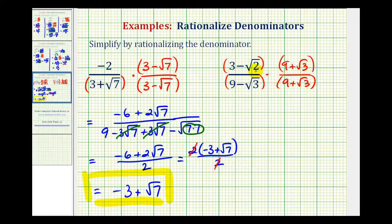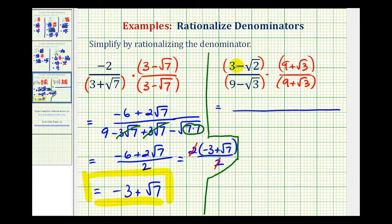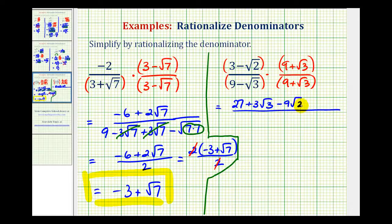So now we'll have four products in the numerator as well as the denominator. We'll have three times nine, that's twenty-seven. Then three times square root of three, that's three square root of three. Negative square root of two times nine, that's minus nine square root of two. And then we have negative square root of two times positive square root of three, that's minus square root of six.